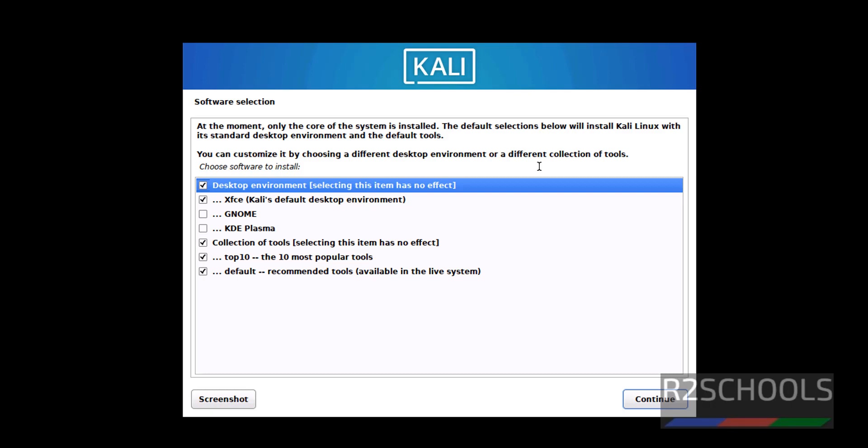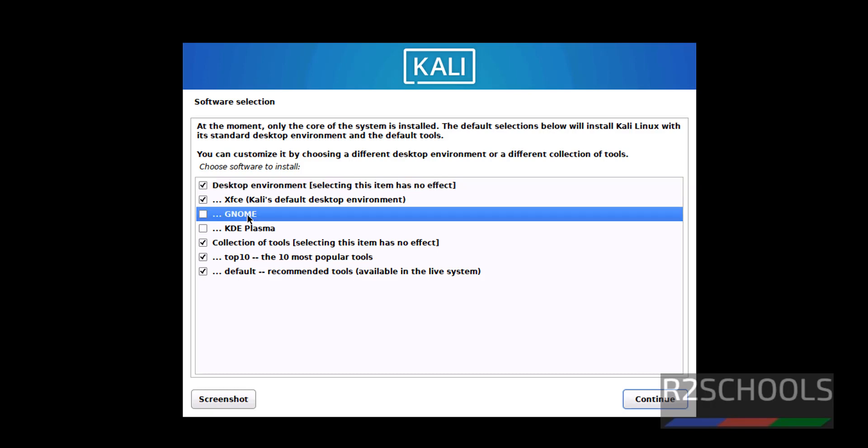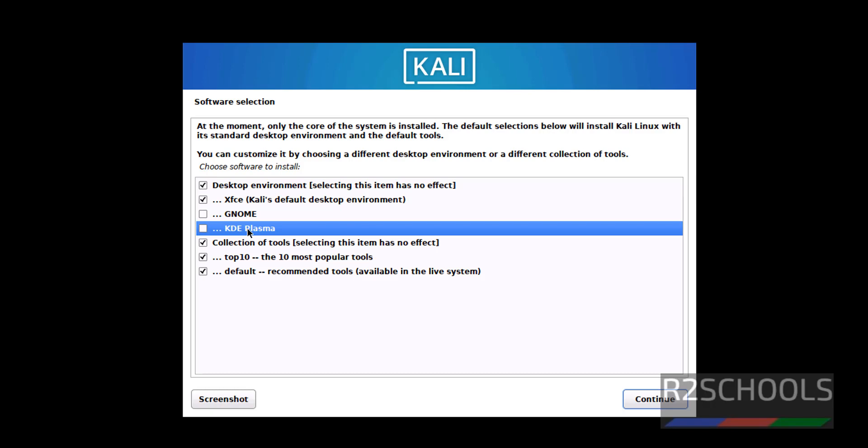Desktop environments. I am not going to select or unselect anything. If you want Gnome or KDE Plasma, select both of them by clicking on these checkboxes and click on Continue.